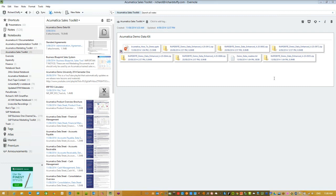Good morning everybody and welcome to today's Acumatica Demo University. My name is Richard Duffy and I am the Acumatica Product Evangelist and also the Acumatica Vice President of Partner Strategy and Enablement. On behalf of everybody at Acumatica, I want to welcome you to today's session. I also want to thank those of you who were able to make it along to our recent Acumatica Partner Summit that just wrapped up last week.